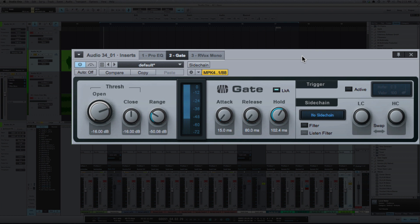And just a reminder of what it sounded like before with the bleed, let's turn off the gate.